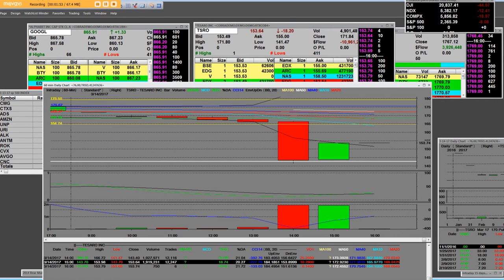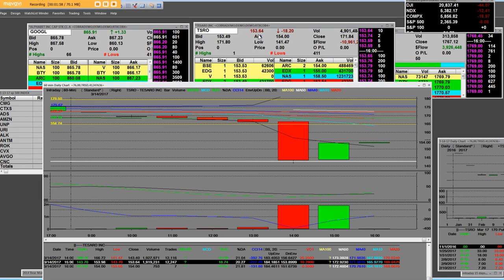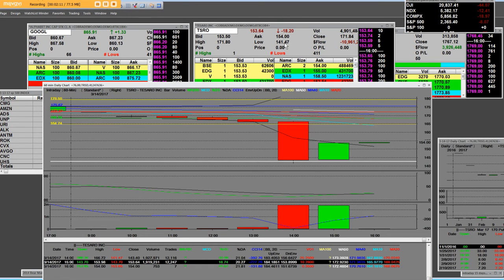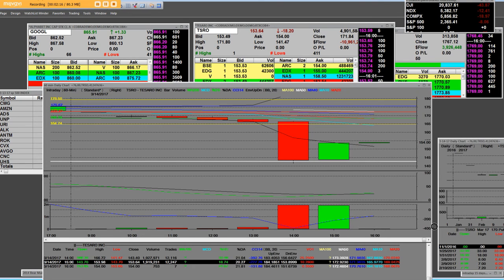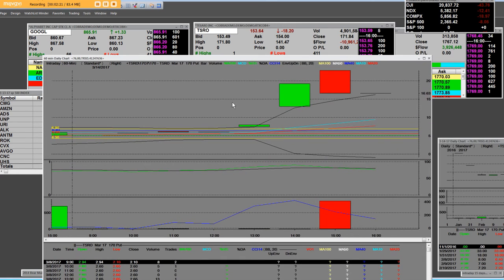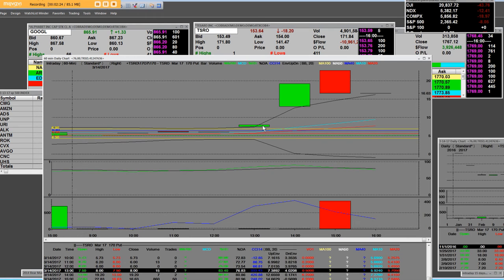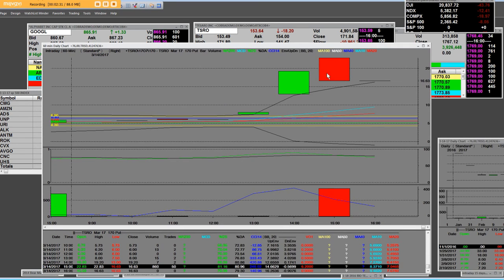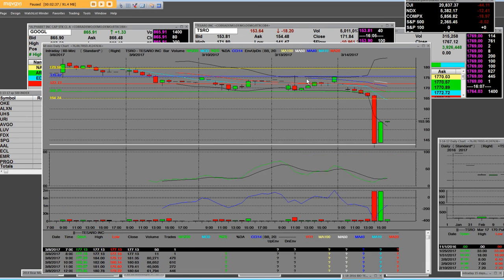The last print off of that low is 153.64 versus the previous day's close of 171.84 to that low intraday of 141.47. Now what we are going to do is throw this 170 put chart right here on a 60 minute level. These put charts were $7.50 and they went all the way up here to the high of $22.83.